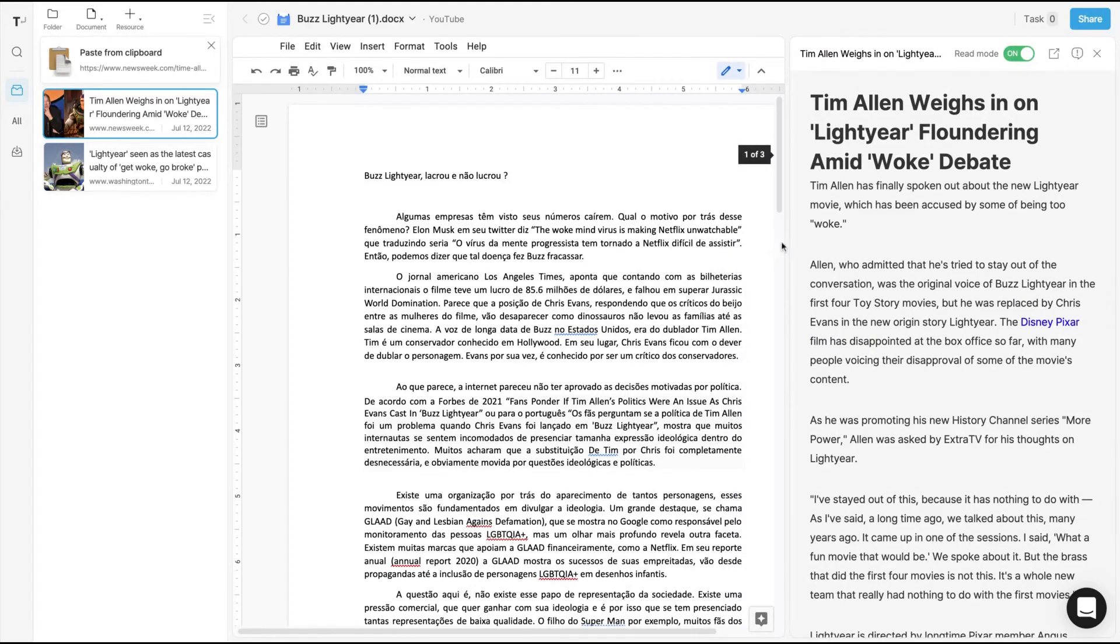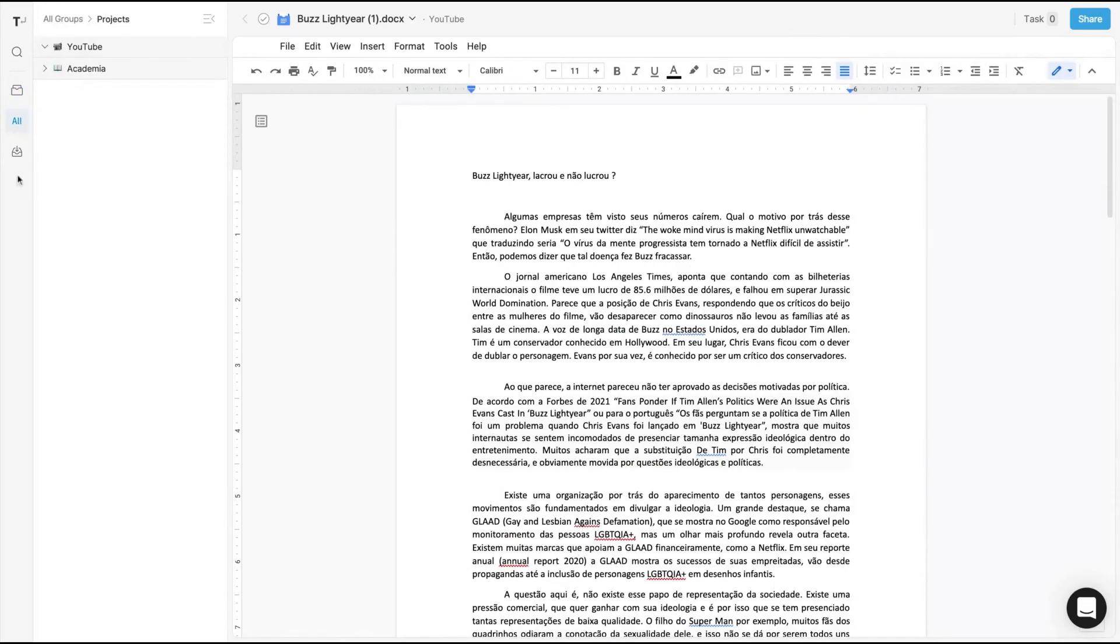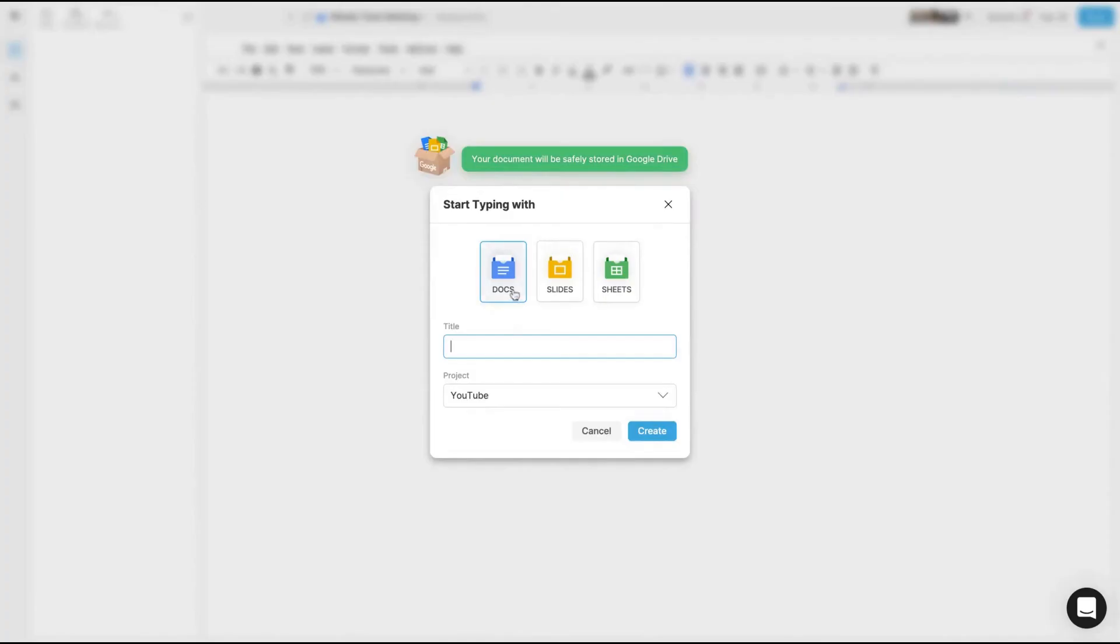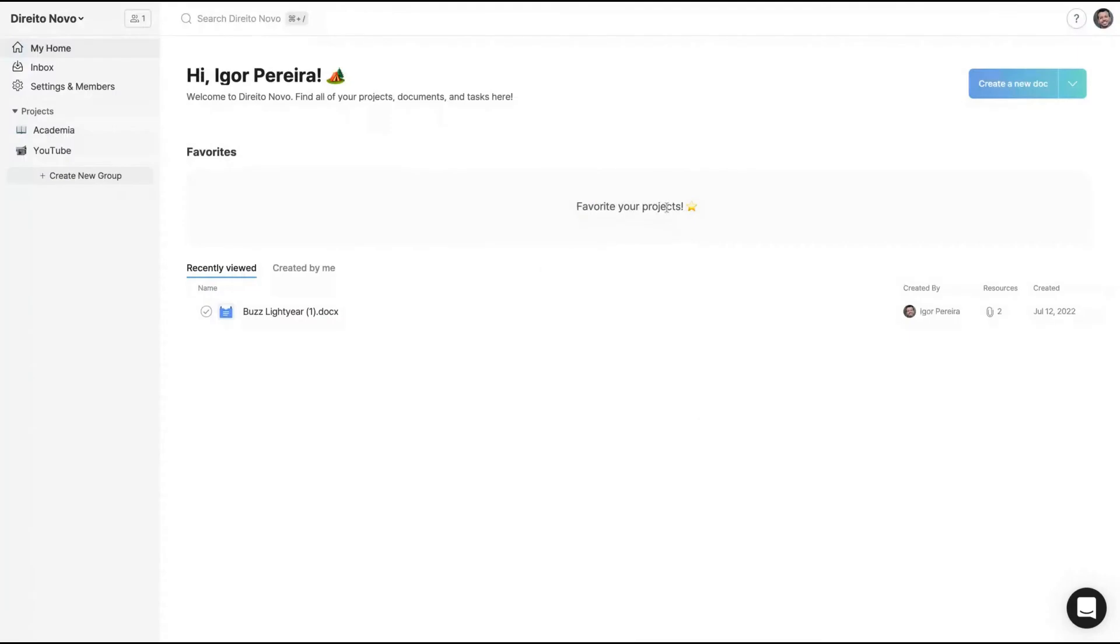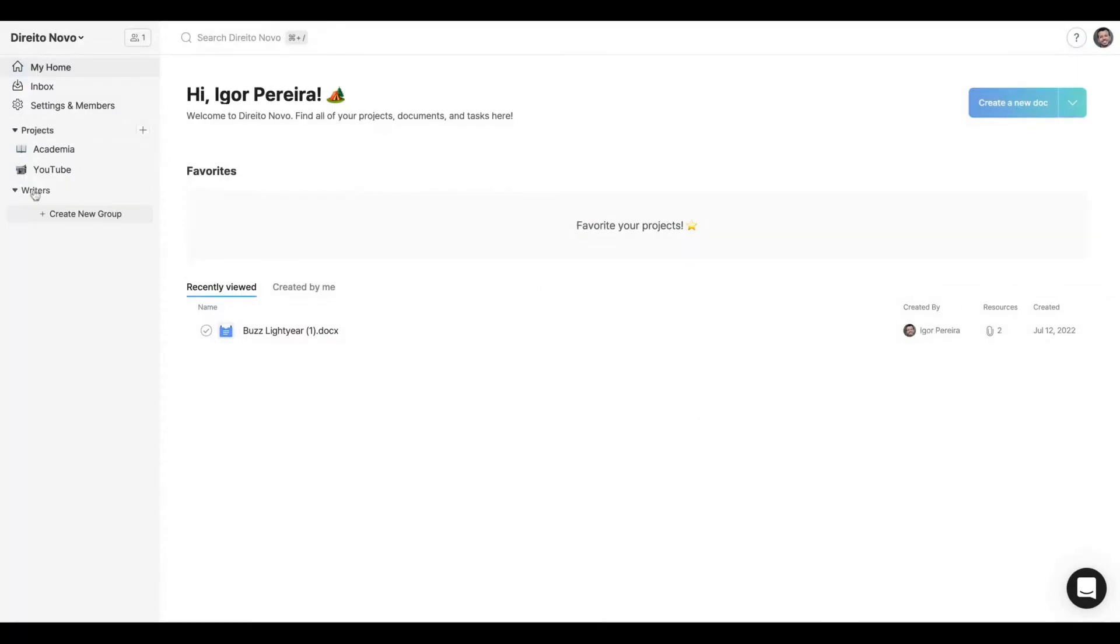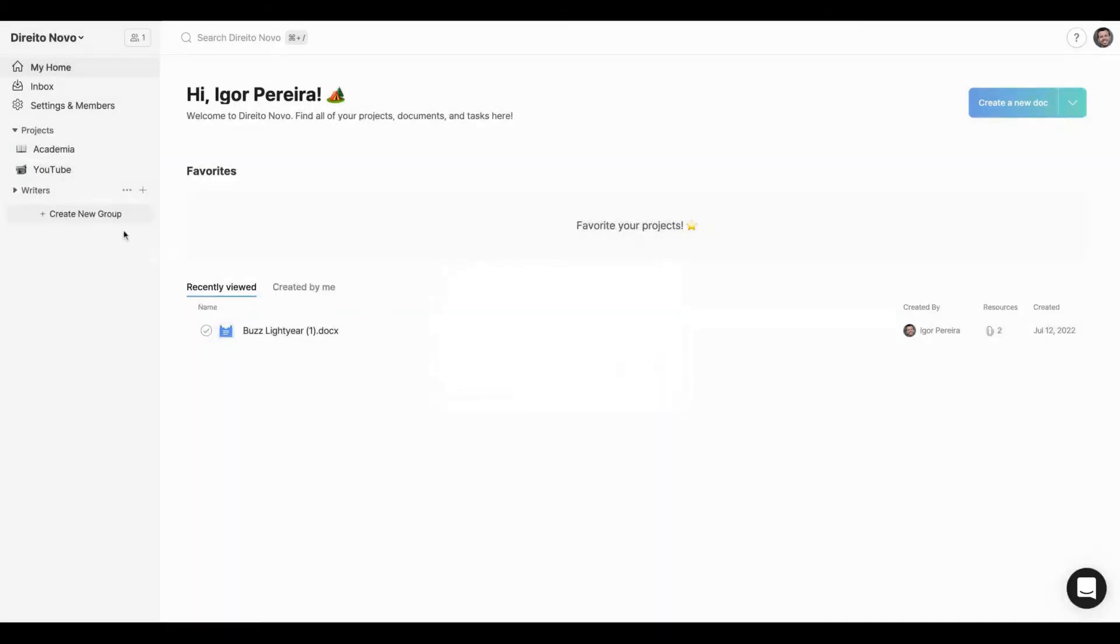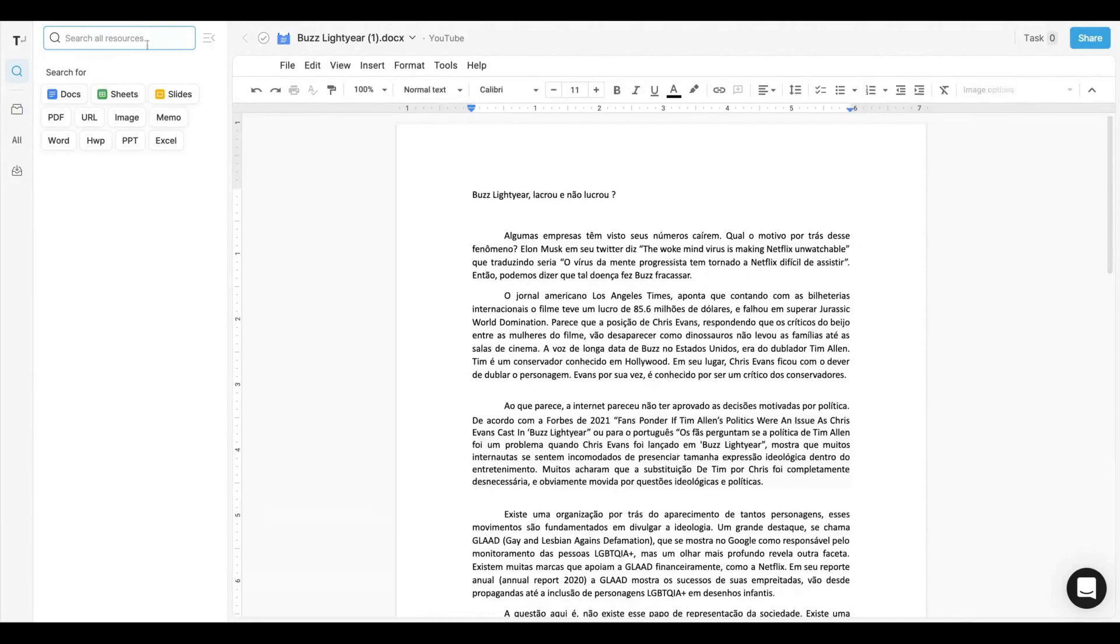You can see all the projects by clicking all here. Here on recently viewed, you can see your docs, your resources. When you create a new doc, you can select docs, slides, and sheets, and you can select it in the project that you want to add that feature. You can also create groups where you will divide your projects between them and create a new project inside a new group. You can use the search feature to find any document, sheet, slides, memo, image, Word, PPT, et cetera.